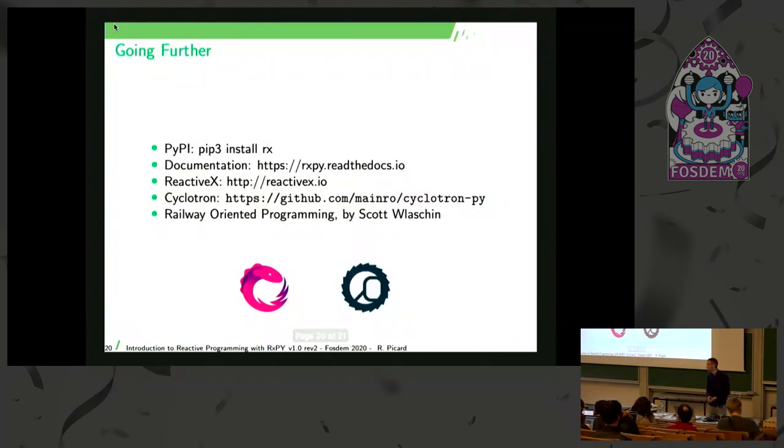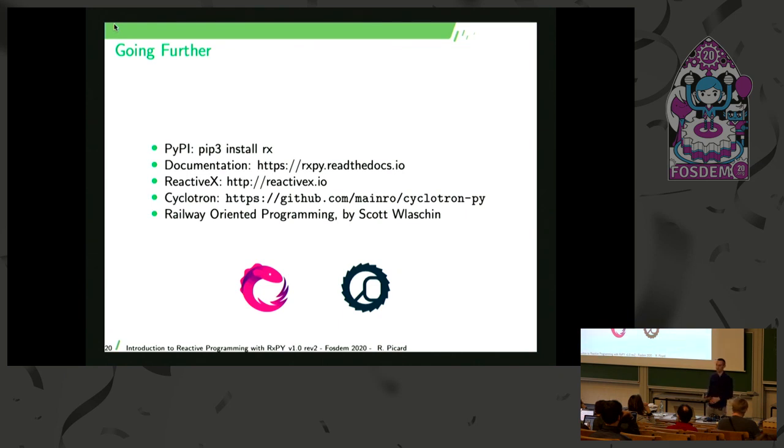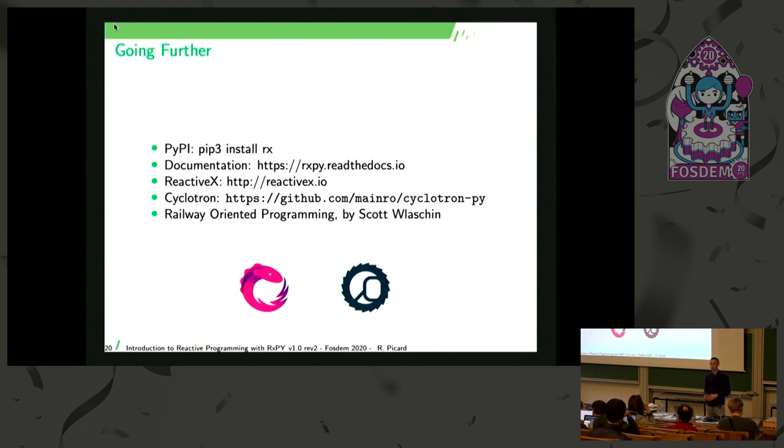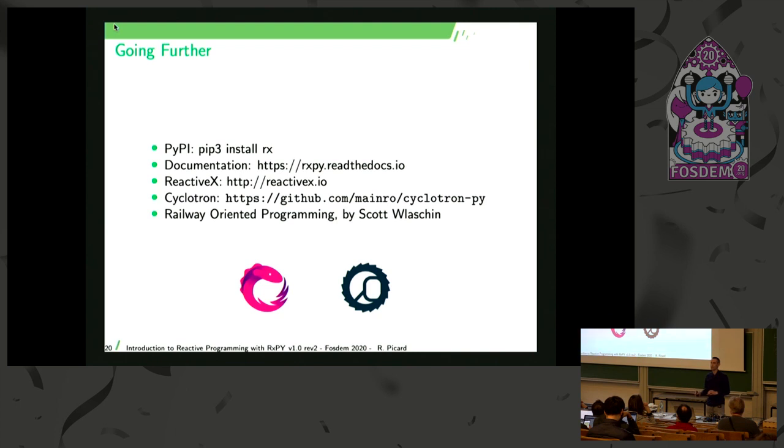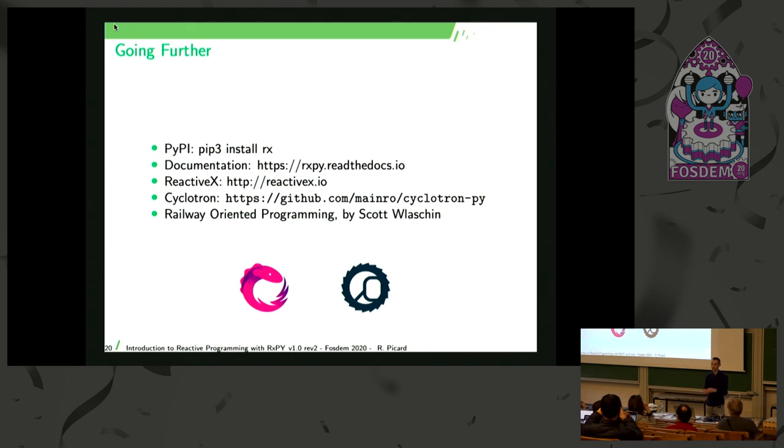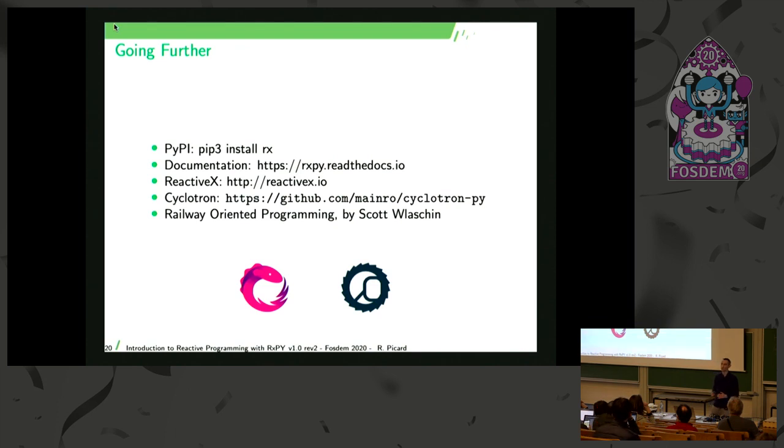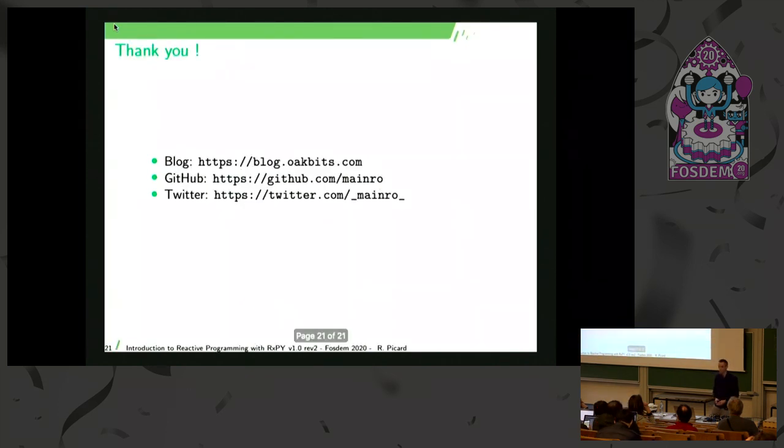So that's all for me. If you want more on this, you can just play with it. You just pip install Rx and you've got it. The documentation is available on Read the Docs. You've got some more generic information on ReactiveX. And I also added a link to a presentation by Scott Wlaschin for all the error management on the railway analogy. This is really a great talk that he did a few years ago. I suggest that you read it if you're interested in the topic. Thank you very much.